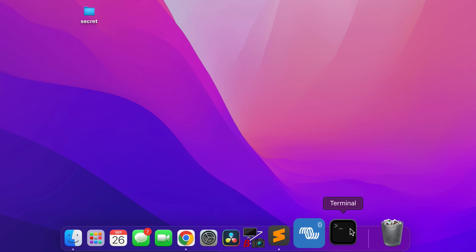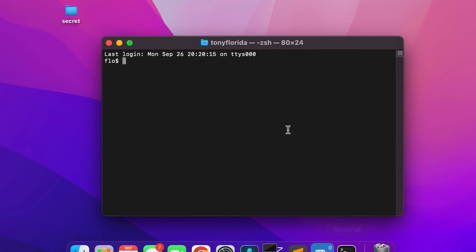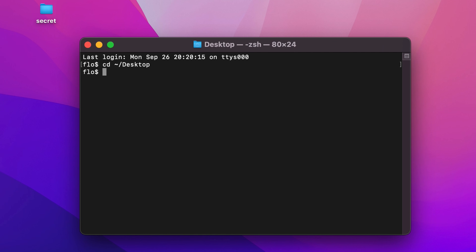Open up a terminal window and go to your desktop, then type the following command: zip -e for encrypt, -r for recursive, the name of the output file .zip, then type the folder that you want to protect. I recommend appending a slash asterisk to explicitly specify the contents of the folder, but this is optional.